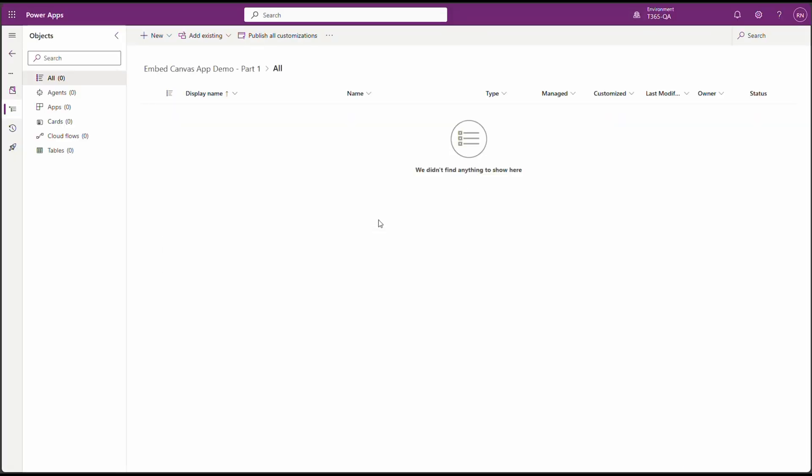This app is the app that will eventually embed in our model-driven app form. I've already created a simple Canvas app for this demo, but you can use any app you've built.